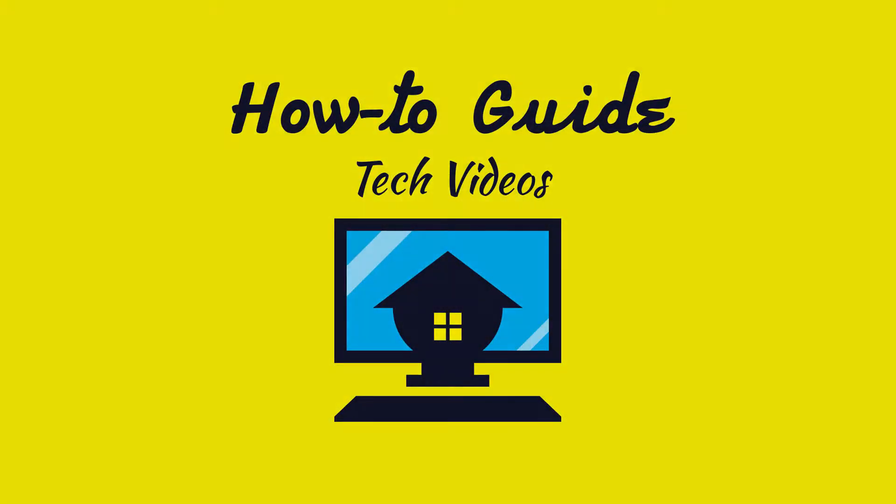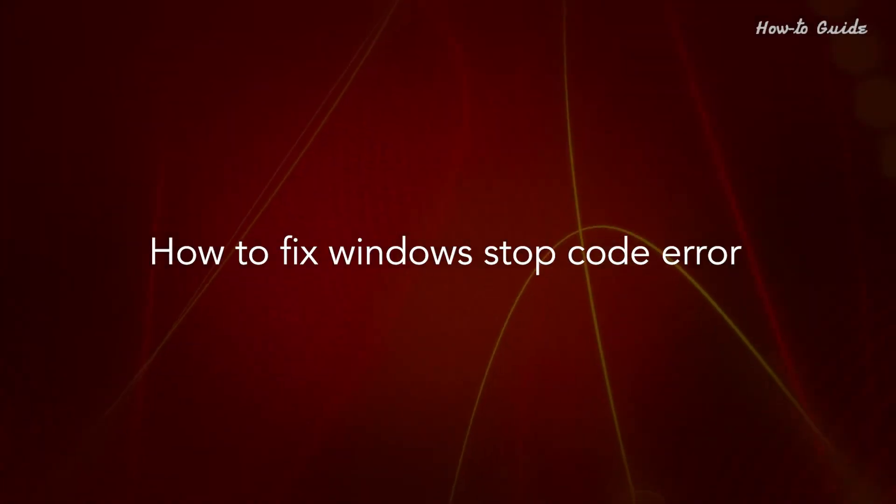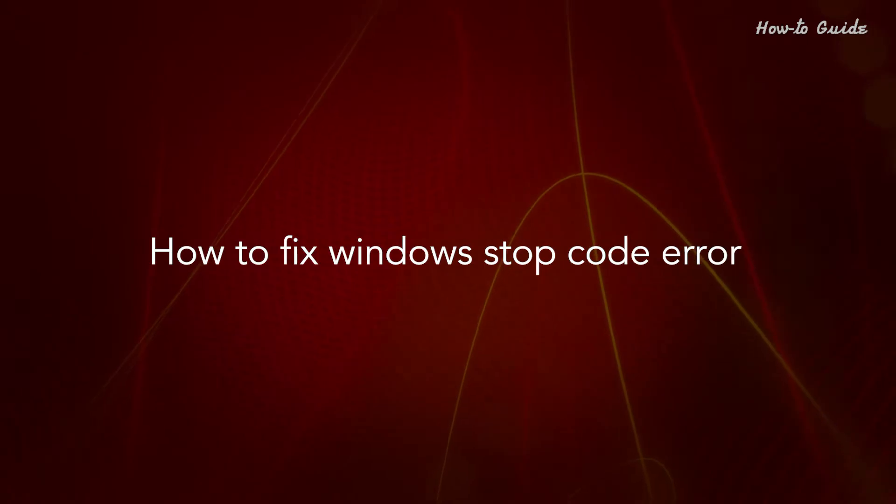Welcome to this tutorial. How to fix Windows Stop Code Error.